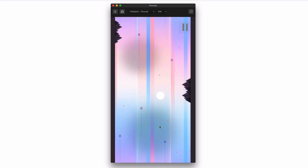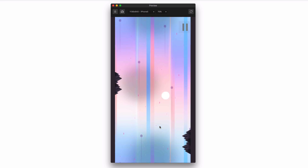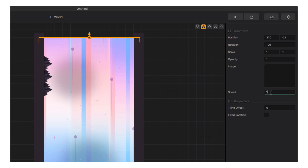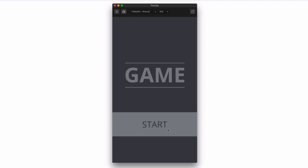We can change the speed at which the backgrounds scroll — a lower number results in slower scrolling and a higher number in faster scrolling. Let's make the first background faster and set background 2 to a speed of 2. That looks pretty sweet.